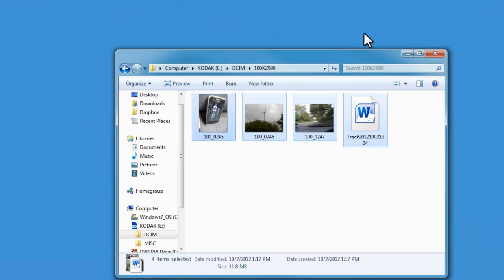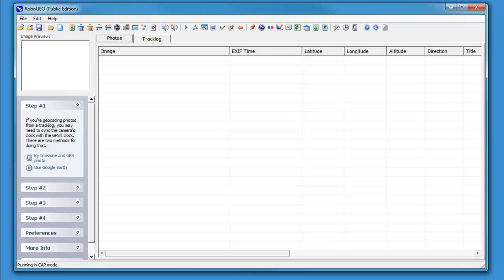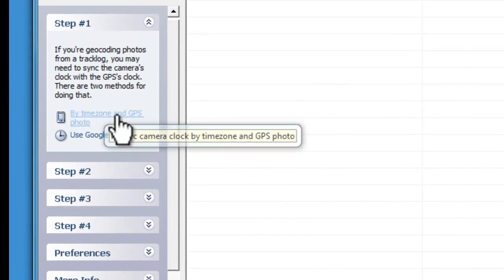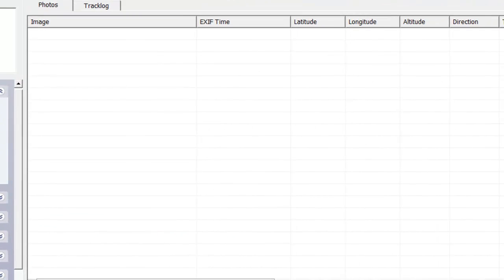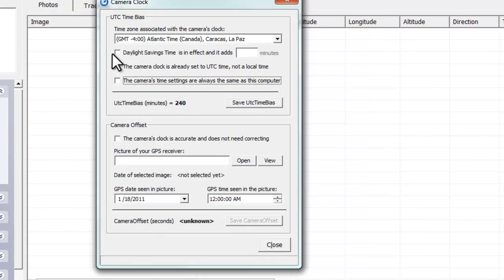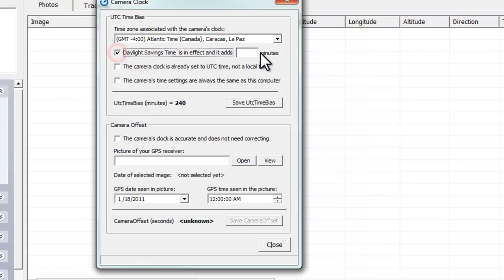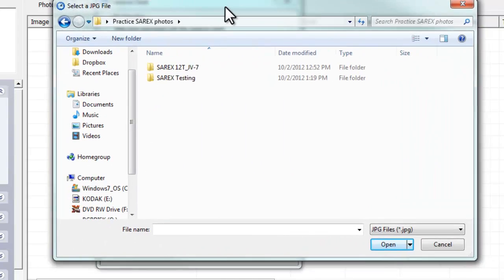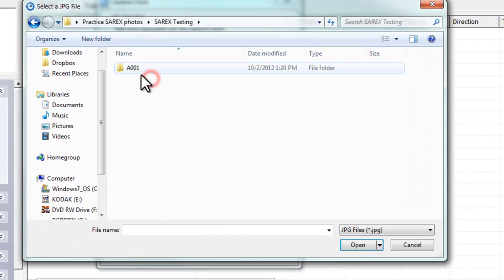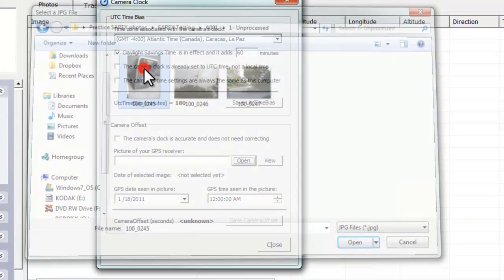Let's go back to the RoboGeo software. Step one, we're going to sync our clock by time zone and GPS. This is the window that comes up. It is daylight savings time here, so I'm going to have to add that 60 minutes. When I hit open, it's going to bring up a window to allow you to find that file. I've got my SARX folder right off my desktop under testing.